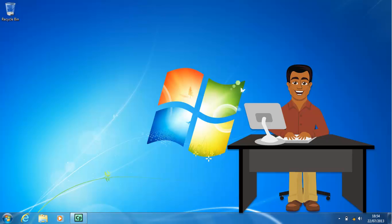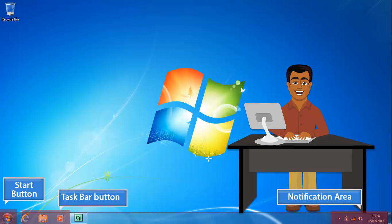The taskbar shown at the bottom of the screen contains the Start button, taskbar button area, and notification area.